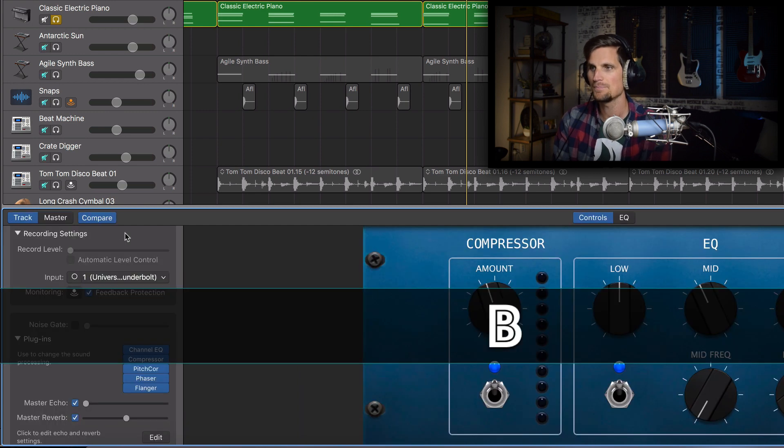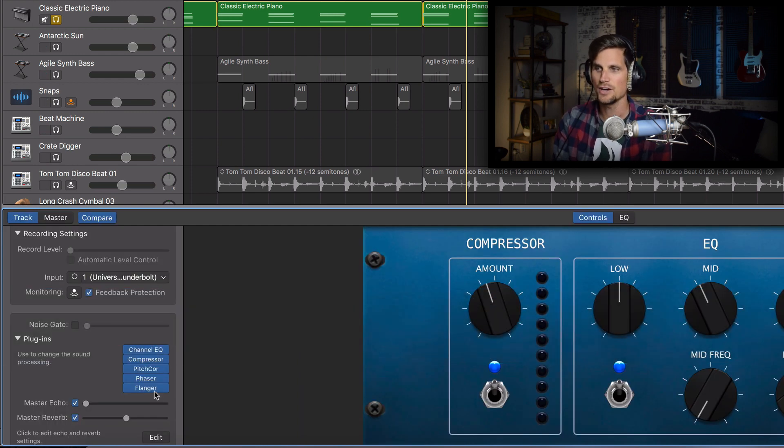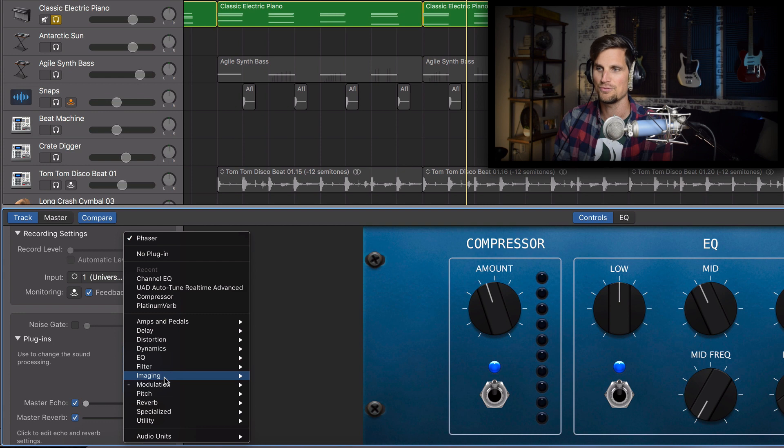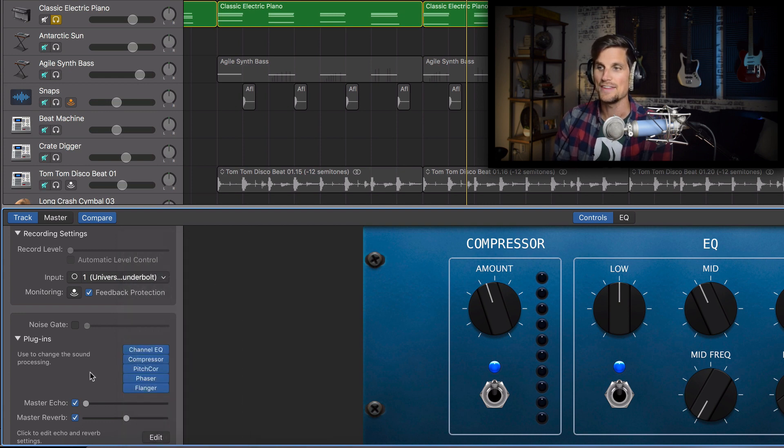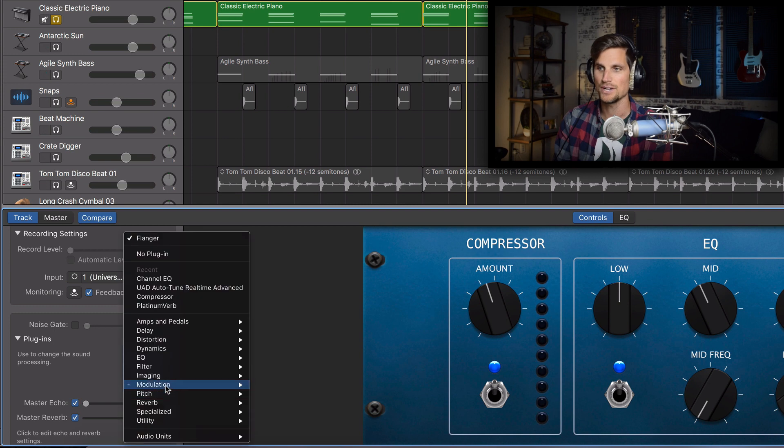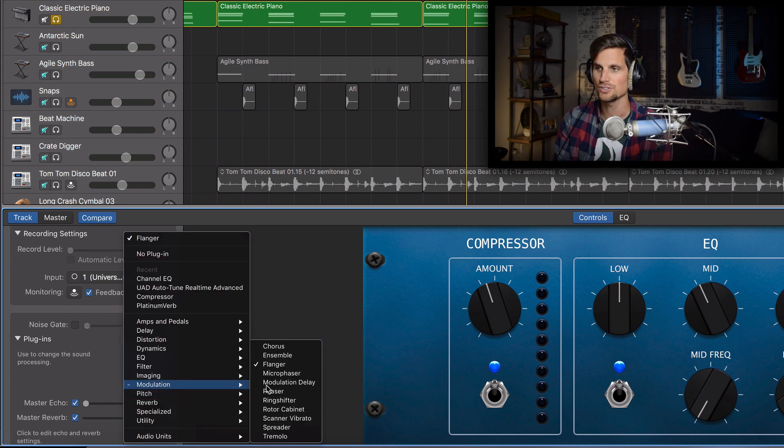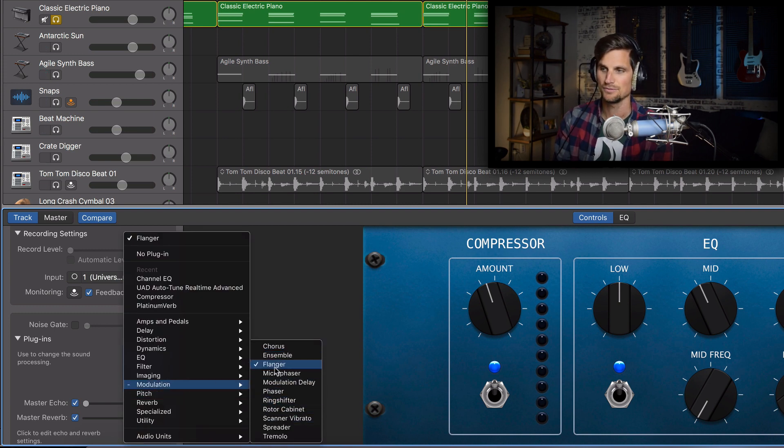All right so I'll hit B again and the other thing that I did after that was I added a phaser. So if you go under modulation you hit phaser and then I added a flanger same place in under modulation and flanger.